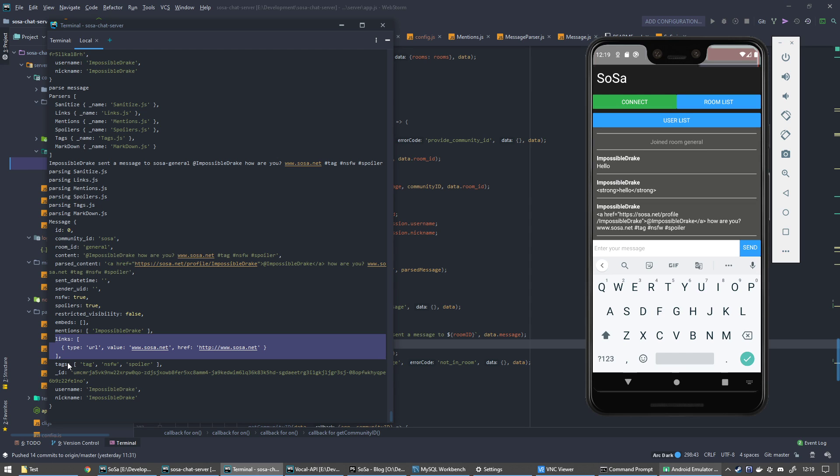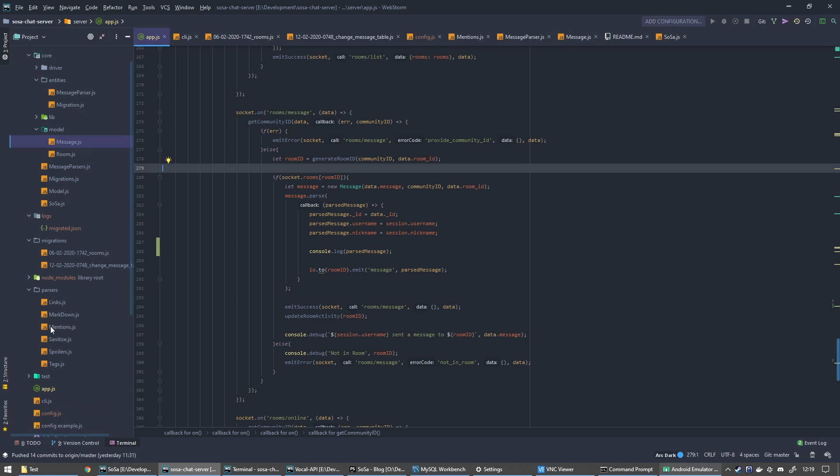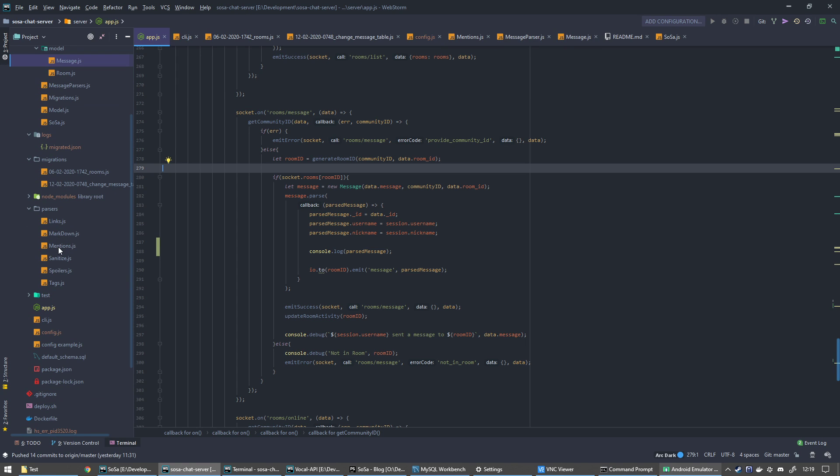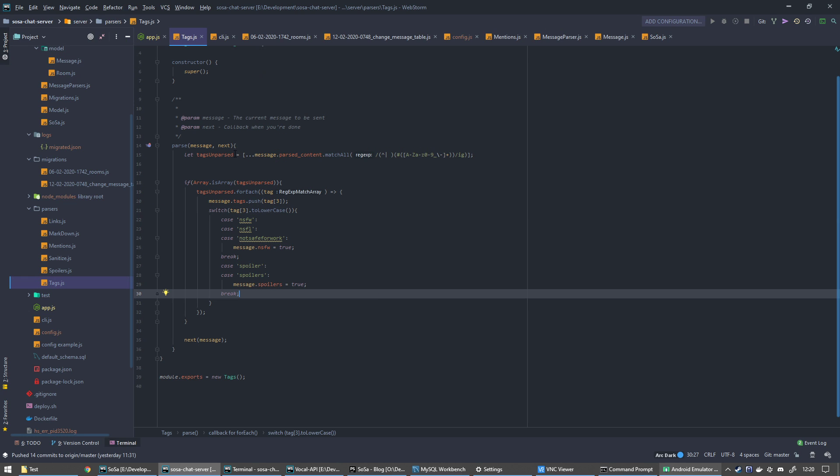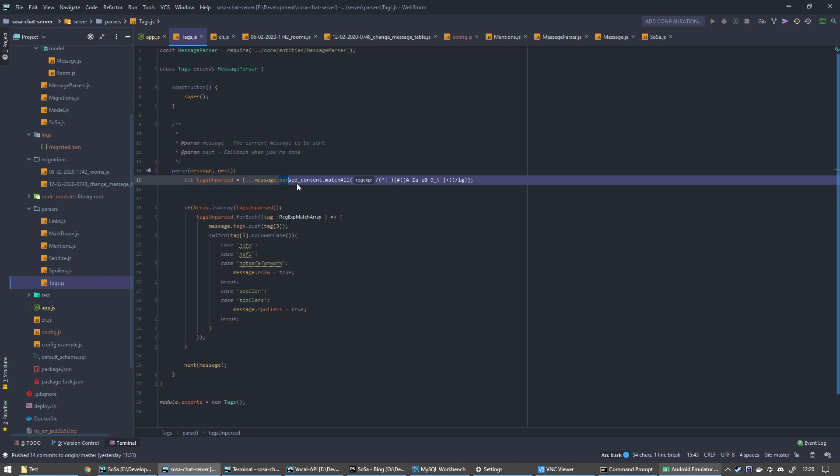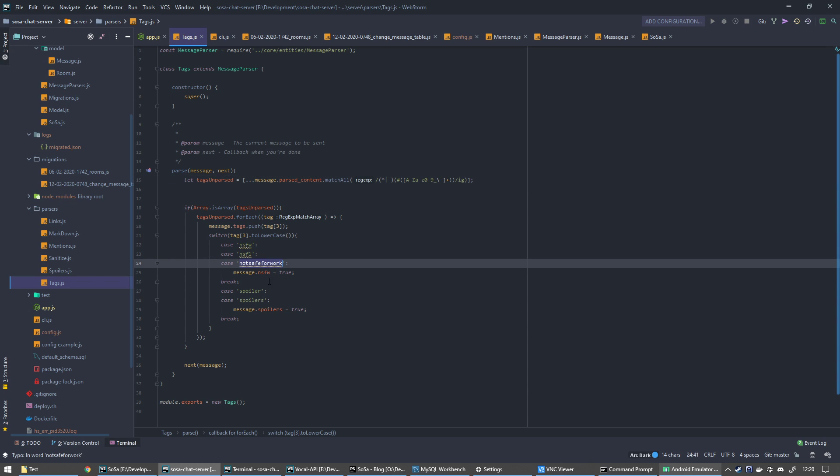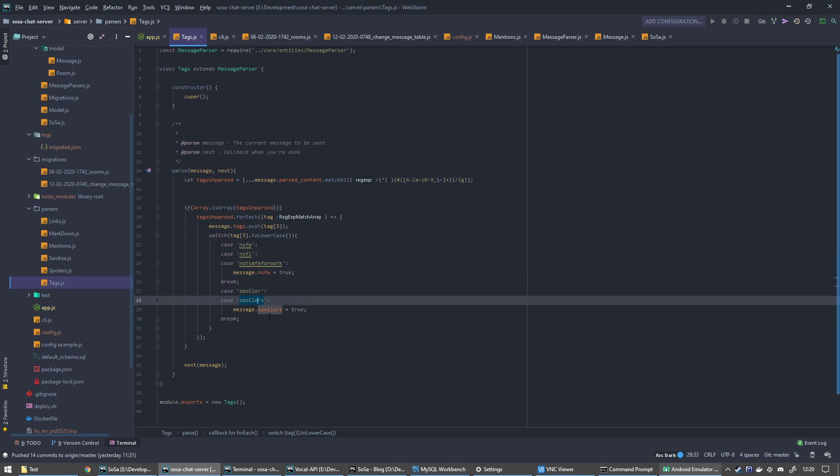That's what all parsers are really. Behind the scenes, if you're interested, you've got a message parser. I did a few: links, mark dimensions, sanitize. Let's just look at tags. All it does is it searches the message. They've all got the same construct. It runs through parse, it searches the message, matches all the things that match that regular expression, and then goes through and processes them. So again, if it sees not safe for work, not safe for life, it'll mark it not safe for work. If it sees spoiler or spoilers, it'll mark it spoilers.